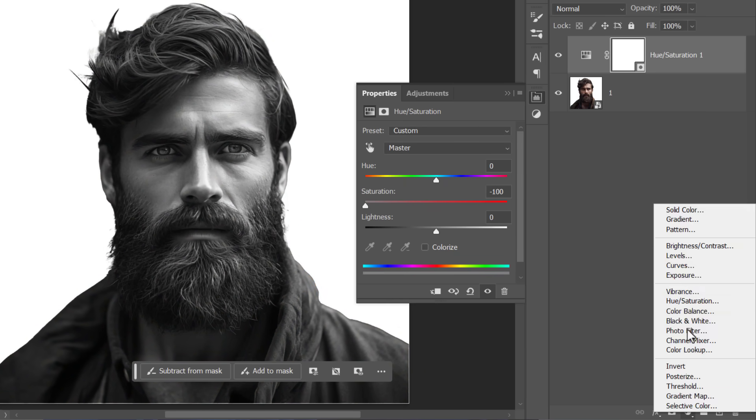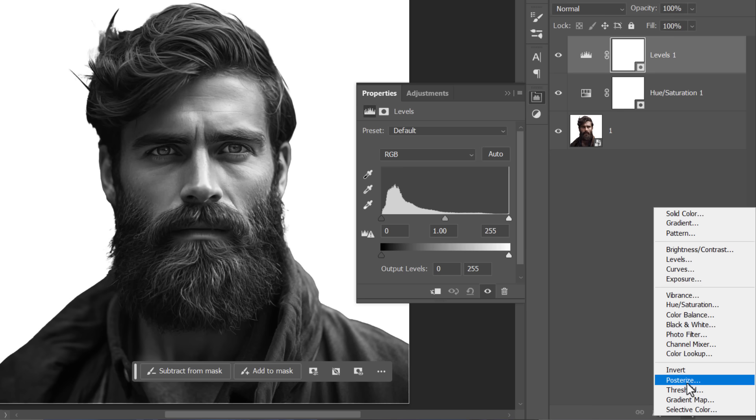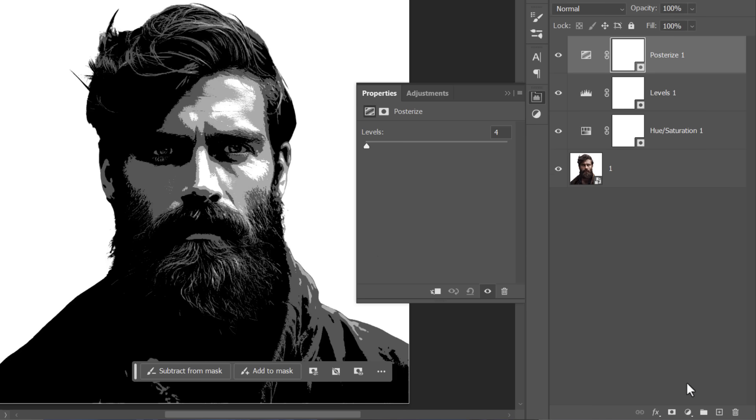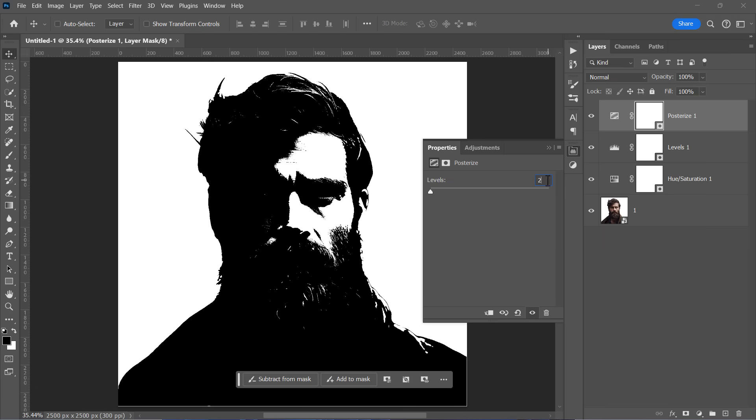Add a levels adjustment layer but leave it unedited for now. Finally, add a posterize layer which is the hero of today's effect. Simply applying posterize layer on a desaturated layer will reduce the number of colors in your image to a specified level.